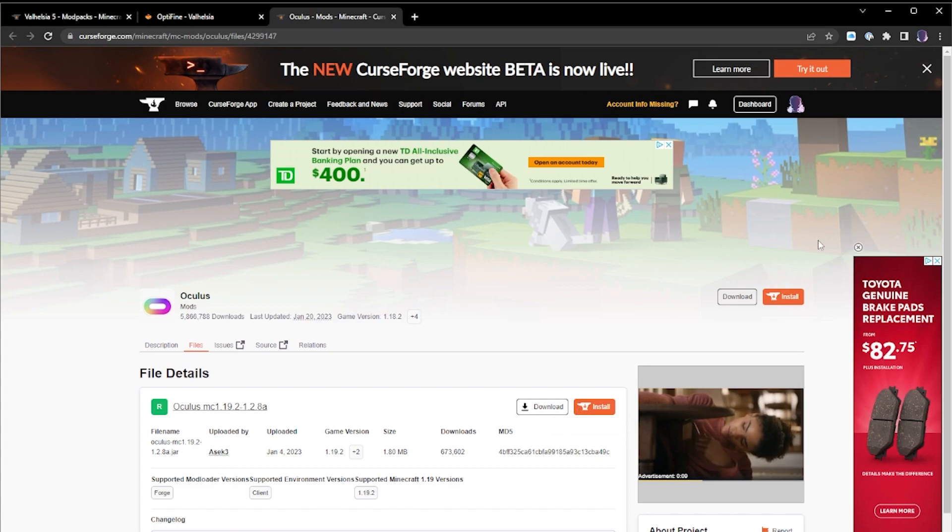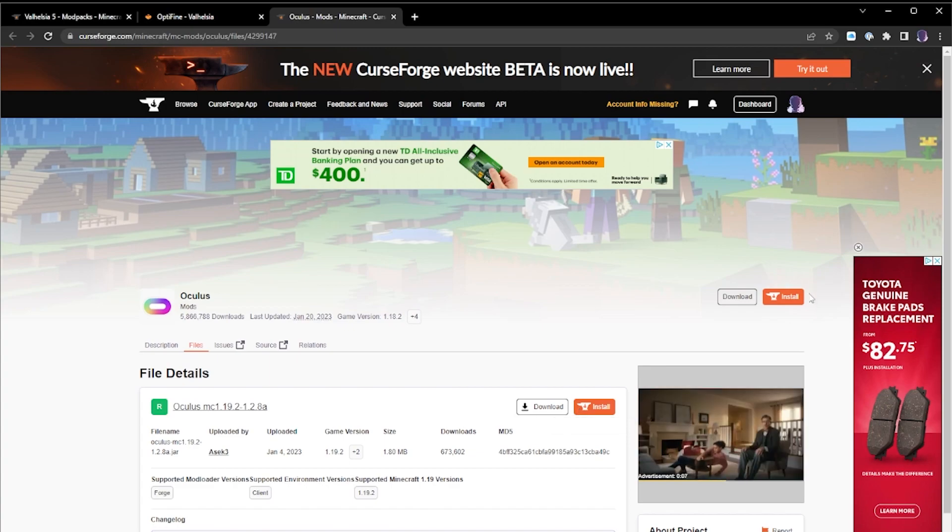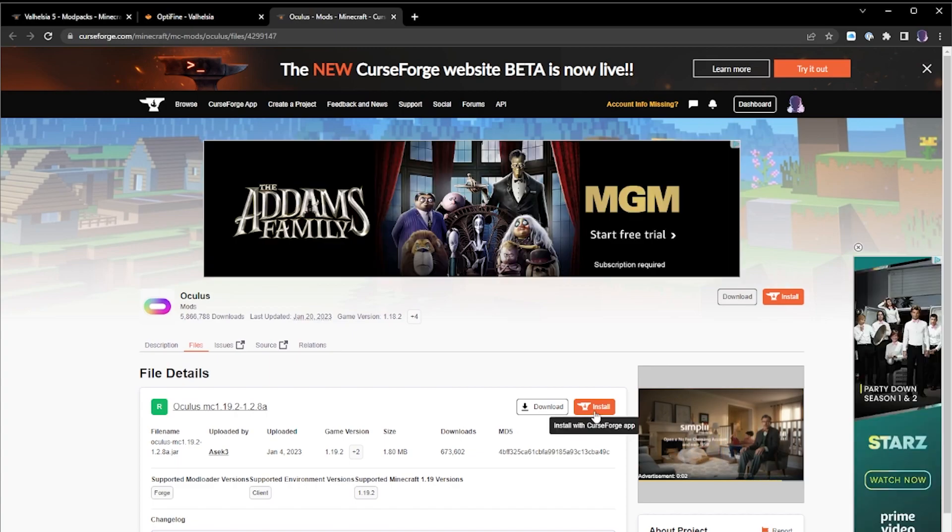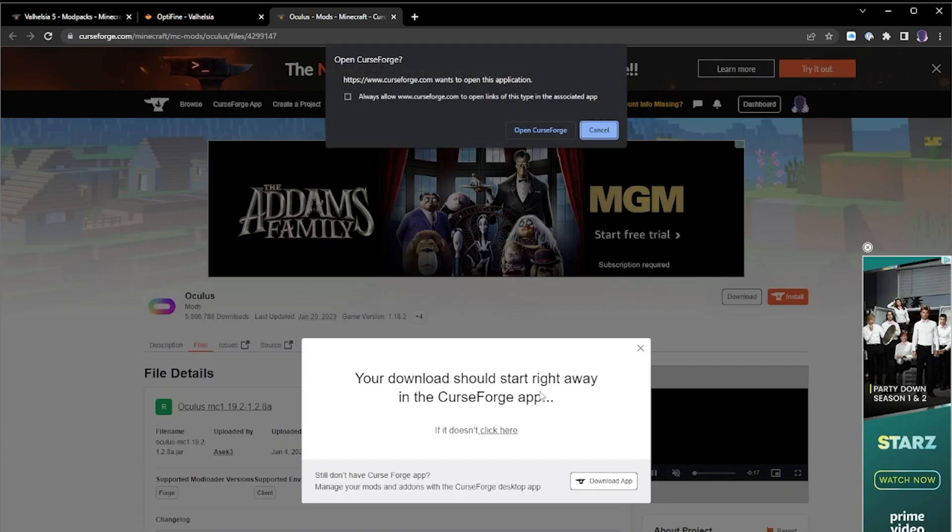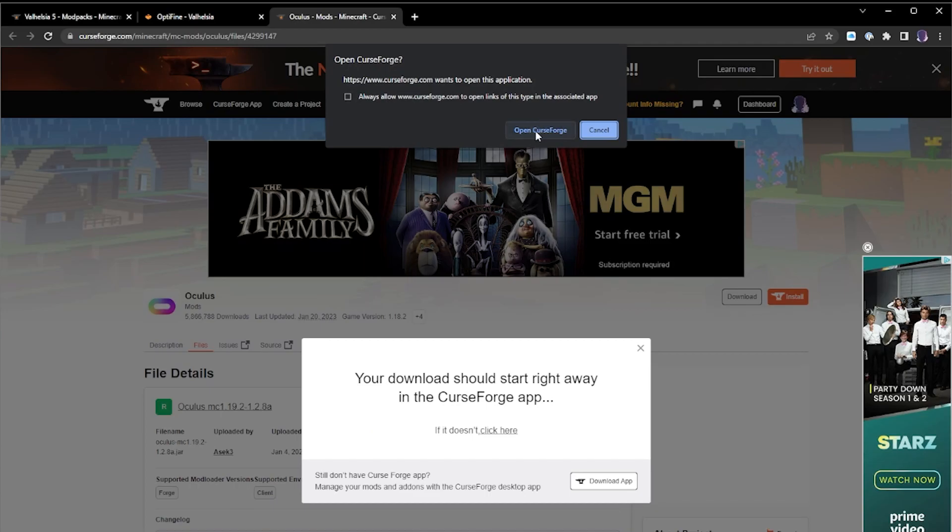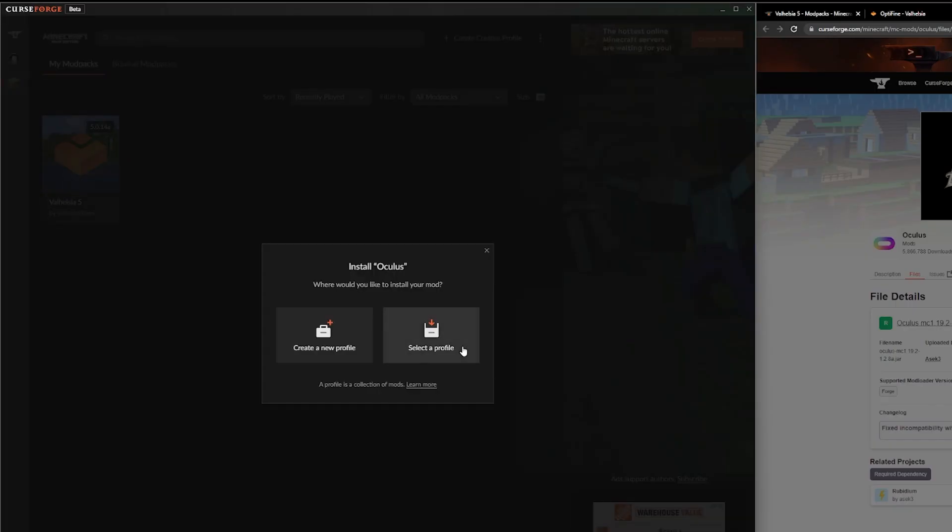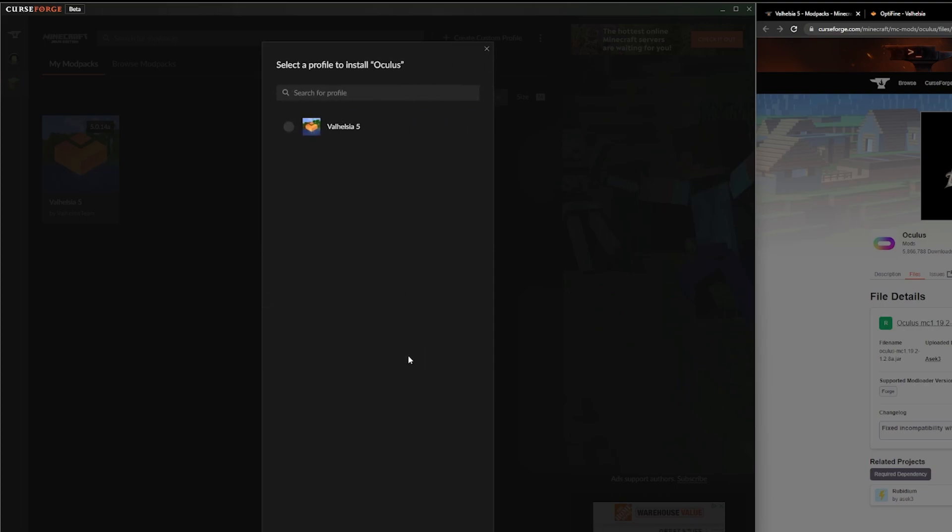The one on the top right will install the most recent version, this will install the specific file you're looking for. So we click install, it's going to ask you where to install. We're going to open in CurseForge, we say install Oculus. We're going to select an existing profile because we already have one. You can see Valhazia just pops up here.